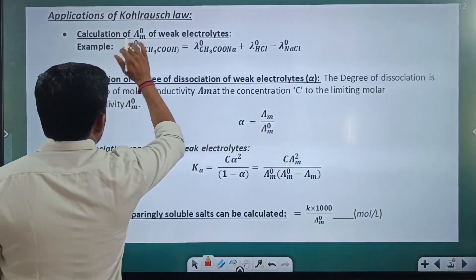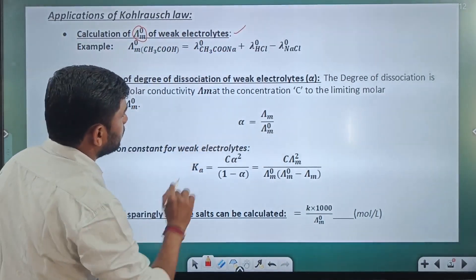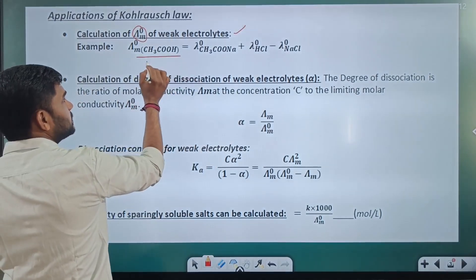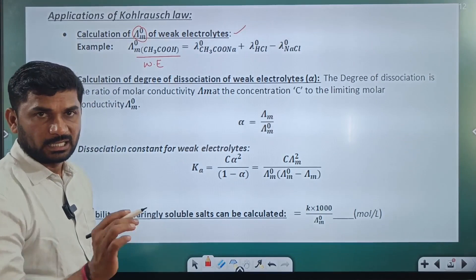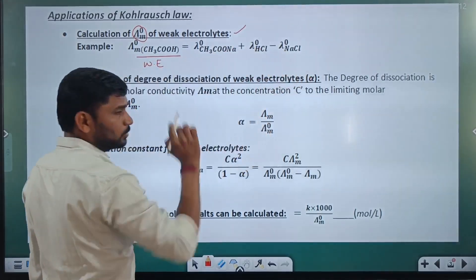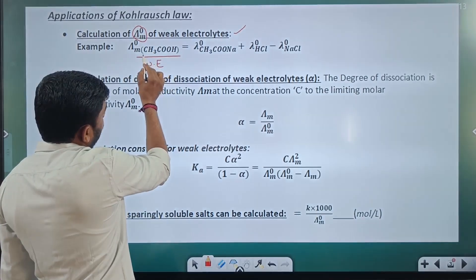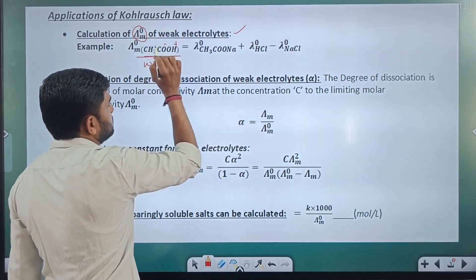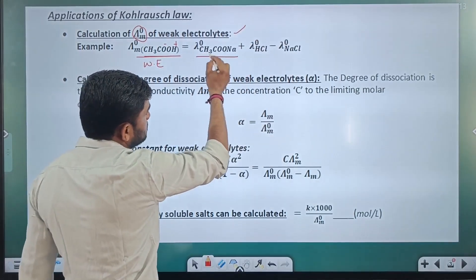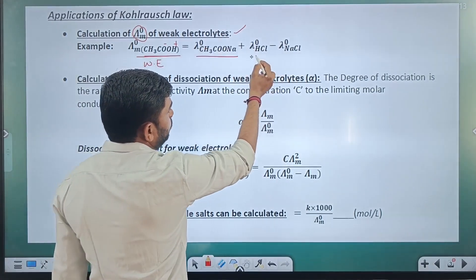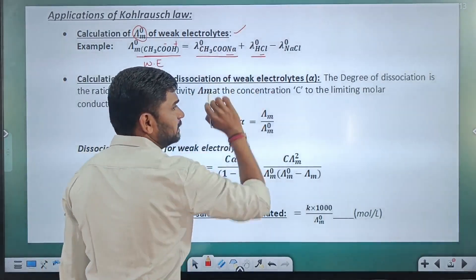Kohlrausch's law finds very good application in calculating λ°m — limiting molar conductivity — of weak electrolytes. One example is acetic acid, which is a weak electrolyte. Acetic acid (CH₃COOH) dissociates into CH₃COO⁻ and H⁺. To get λ°m of acetic acid we need CH₃COO⁻ and H⁺. We can obtain these from sodium acetate (CH₃COONa) and HCl, and subtract NaCl.